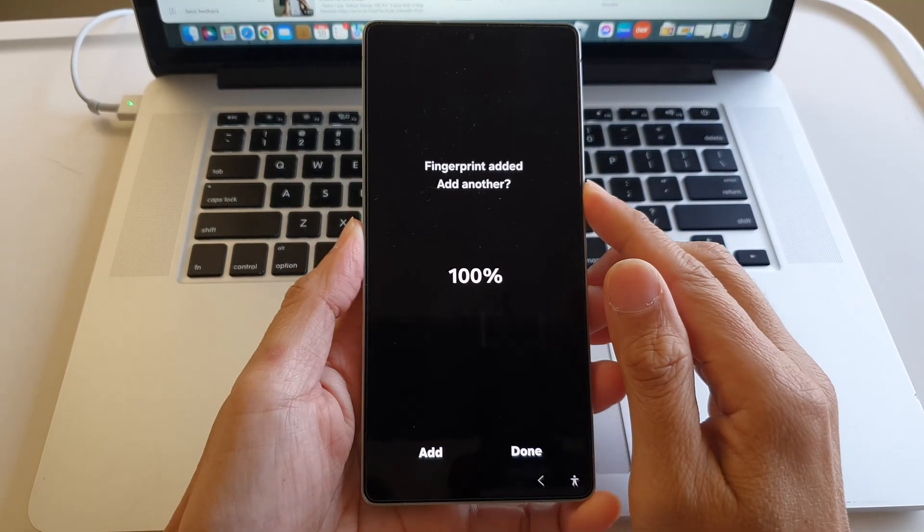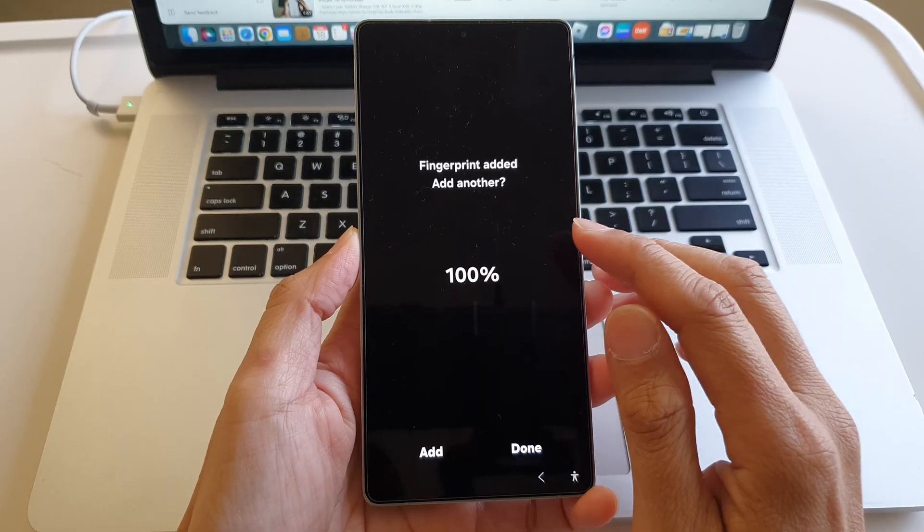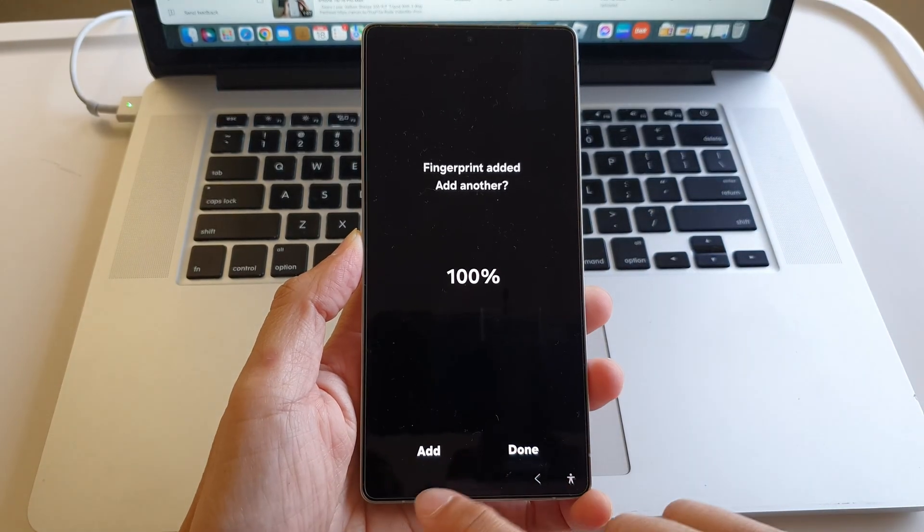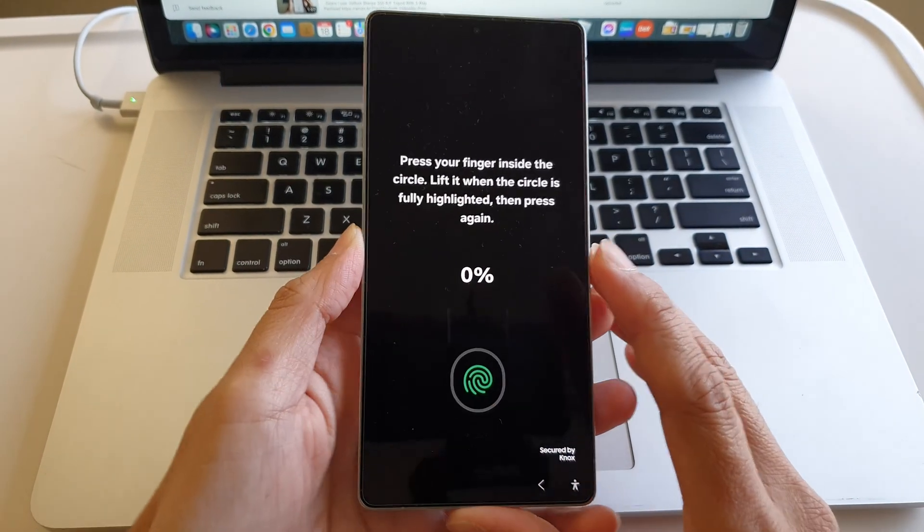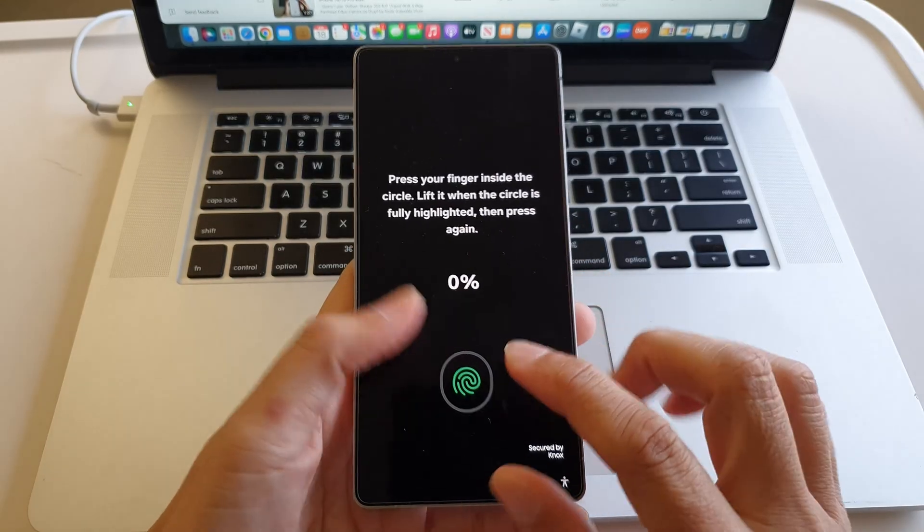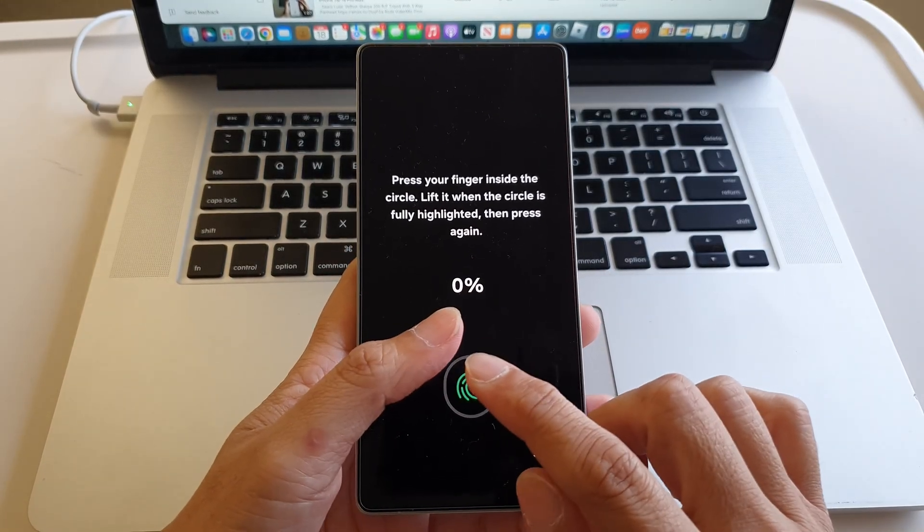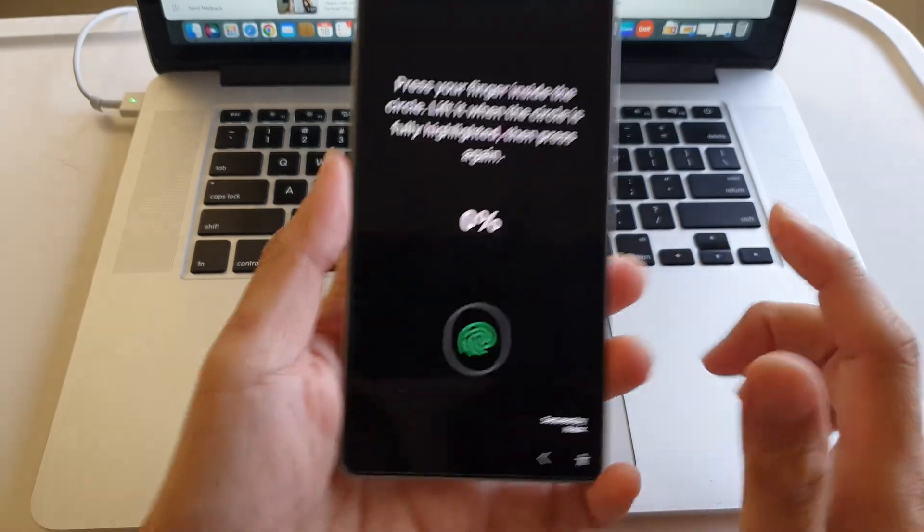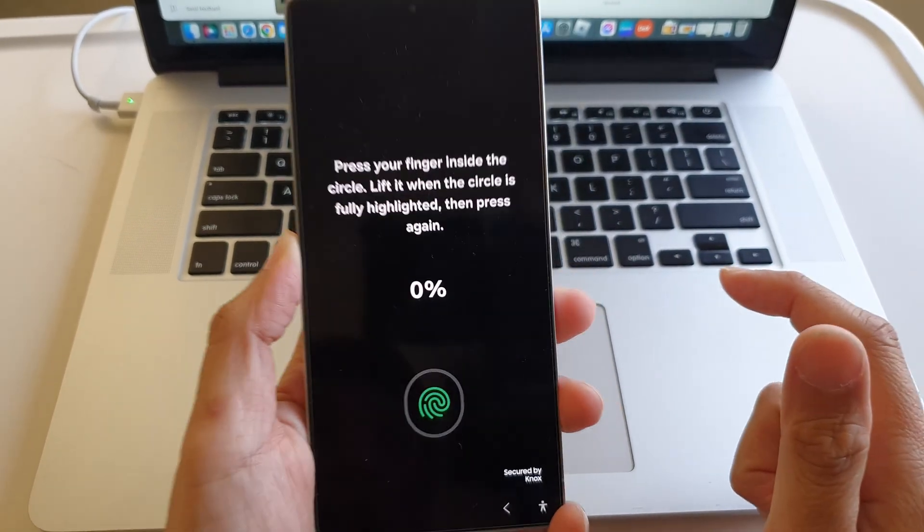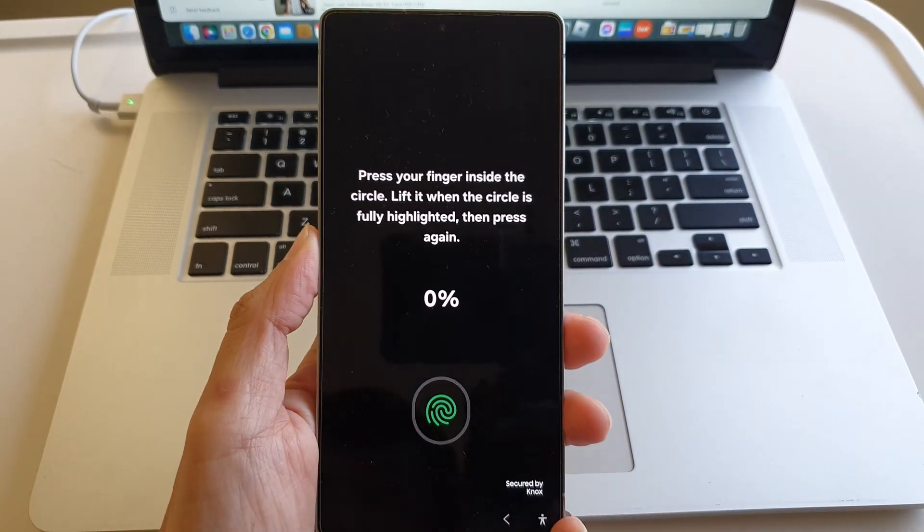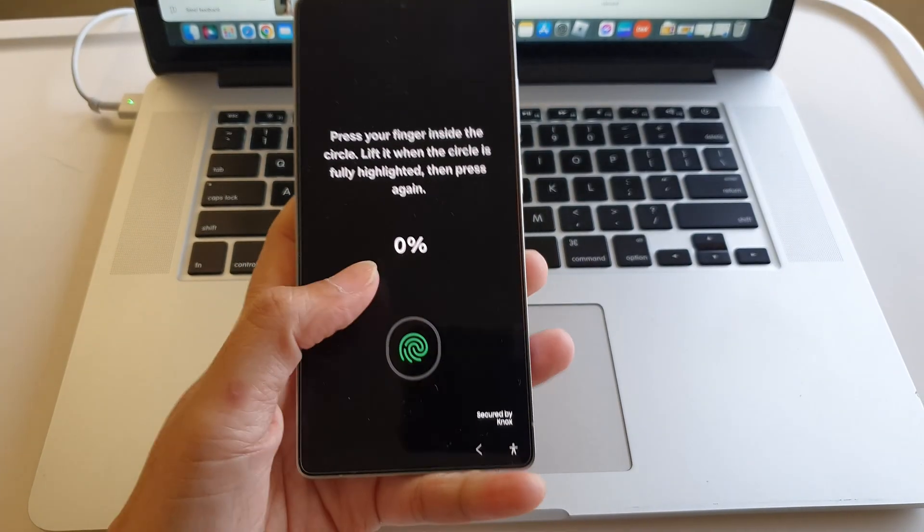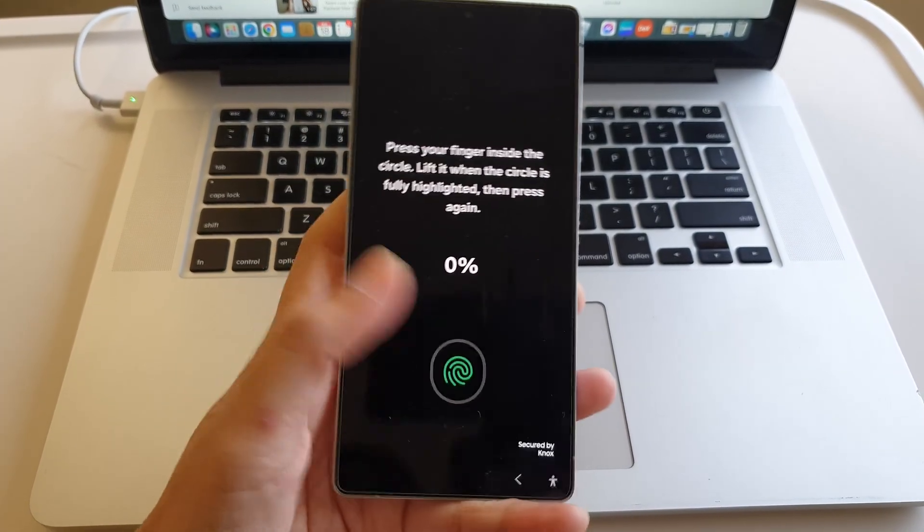Now to make sure that the phone has higher accuracy, tap on Add. This time we're going to use the scanner to read another set of the same thumb. Hold your phone the way you usually hold it. For example, if you normally hold your phone like this to unlock it, make sure you hold it that way.